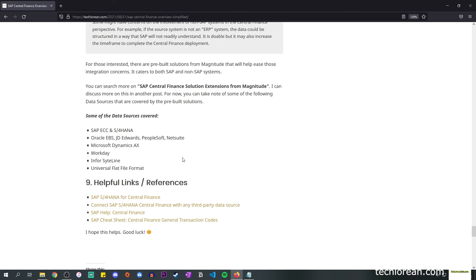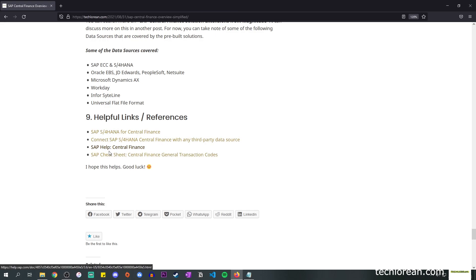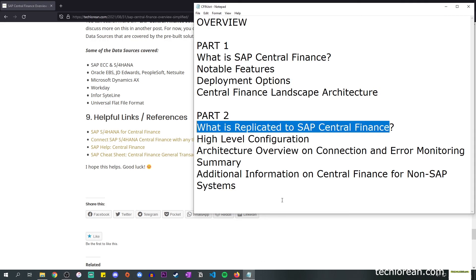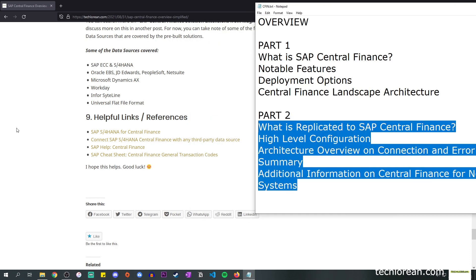If you're interested in some of the references or helpful links, I've linked them on screen — please feel free to browse through them. I think we are done with Part 2. I hope this helps you. Thank you so much for watching, and I'll see you in the next video.